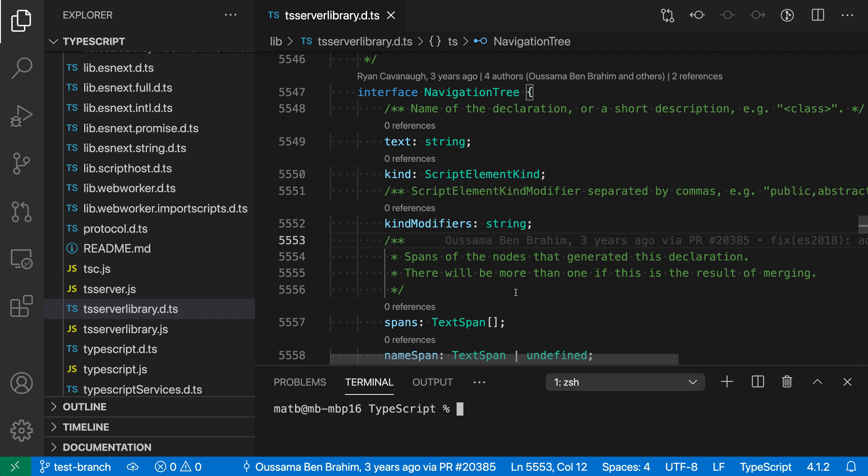The GitLens extension recently added an interactive rebase editor that walks you through the rebase process and adds some useful context and tools for rebasing. Let's take a look at this.